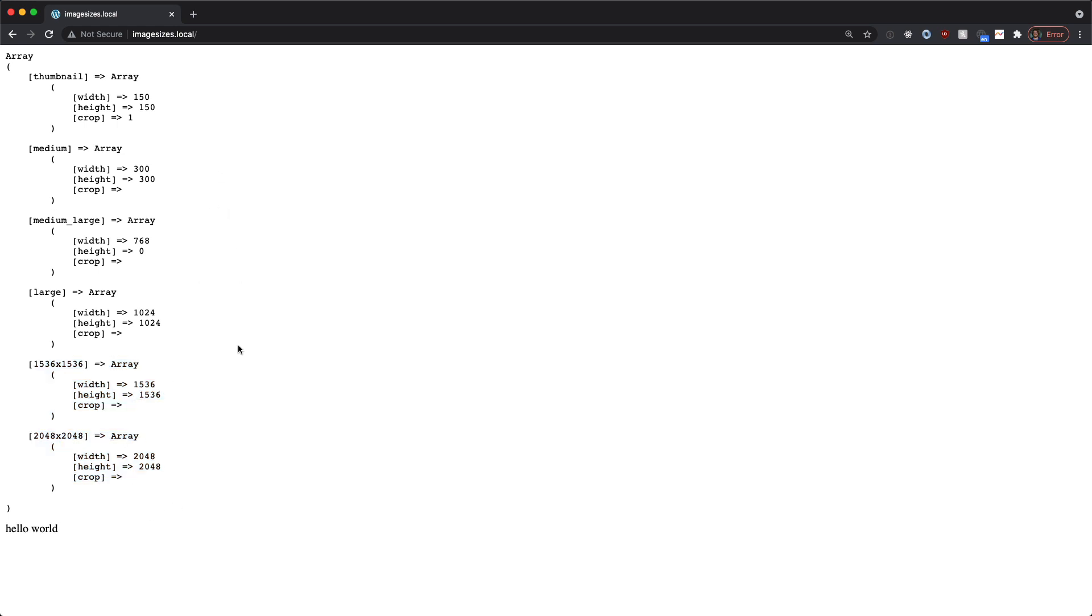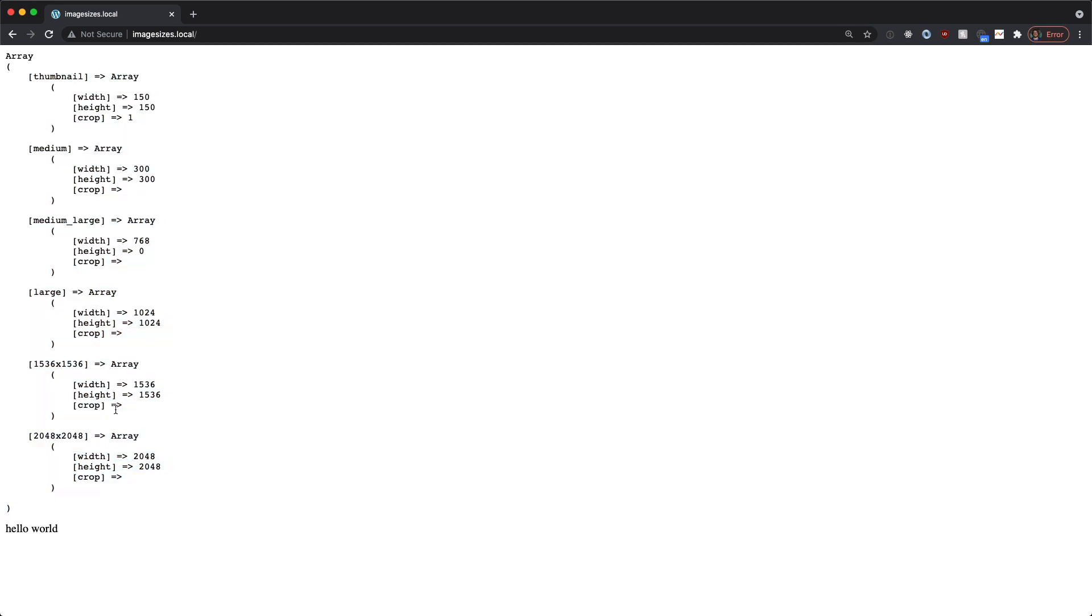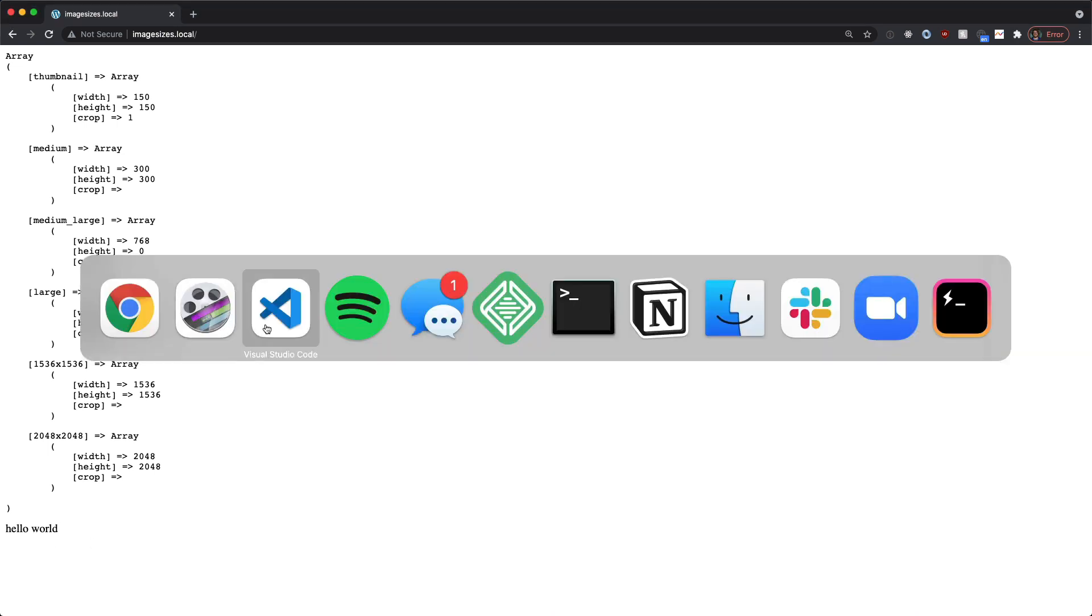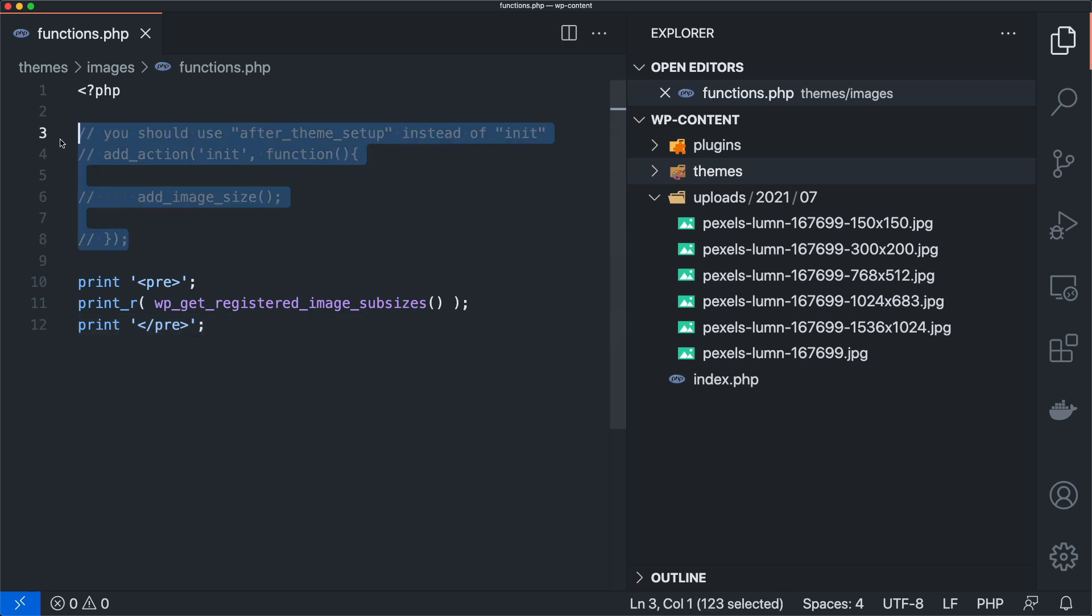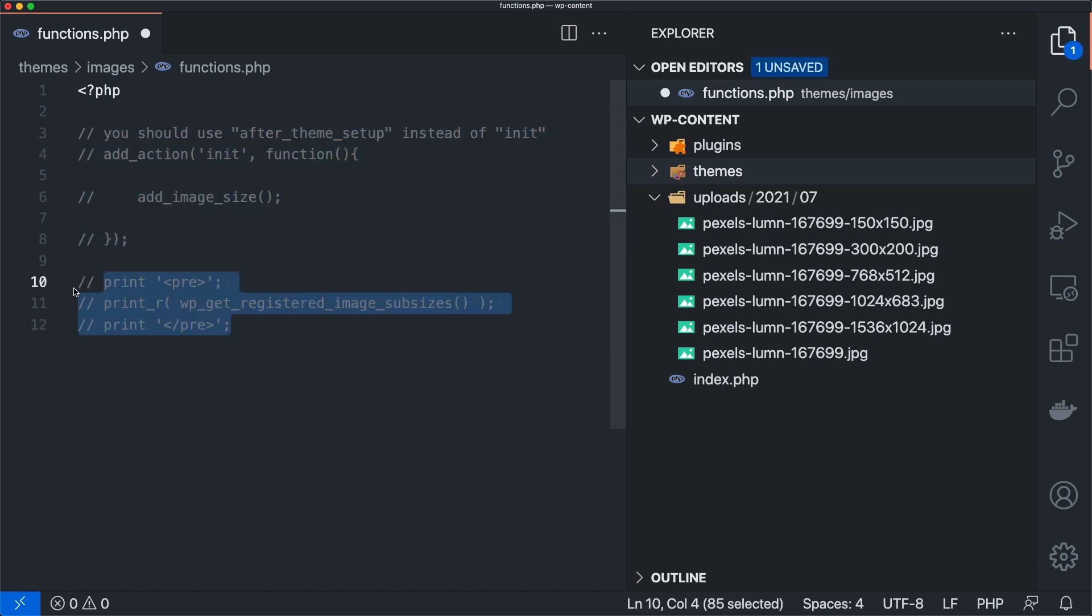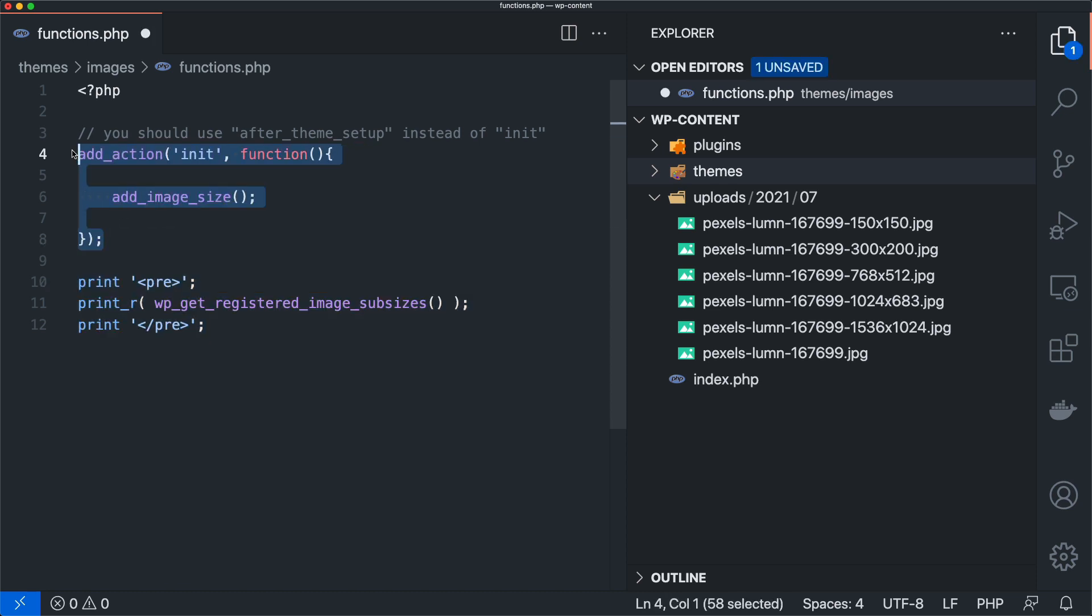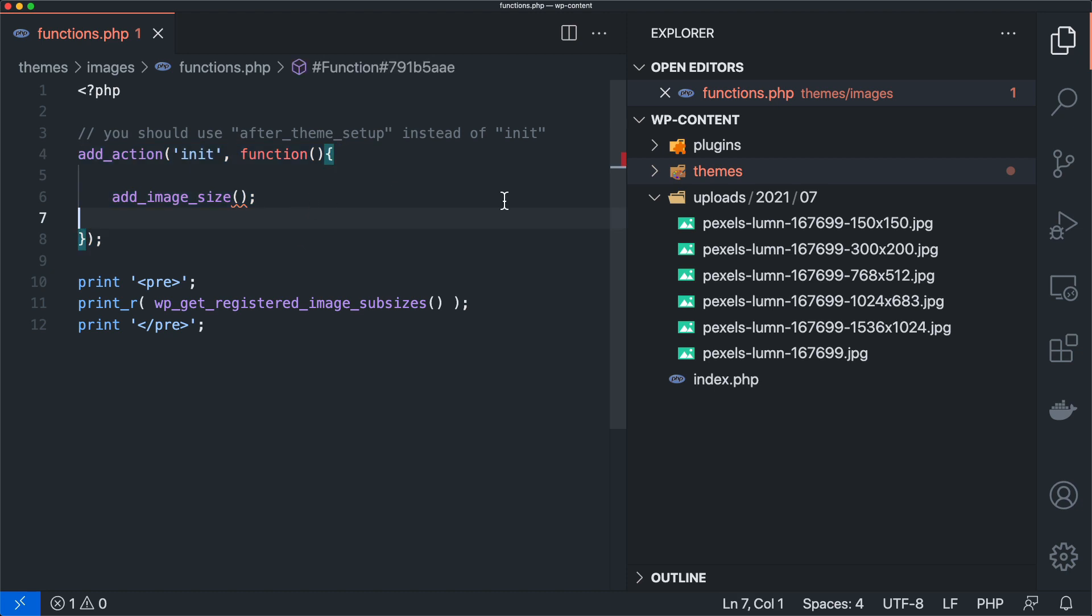And so those are pretty darn big. And we could theoretically get rid of them. If we wanted to, we could unset some of these from the array, but I kind of wanted to go more over the add_image_size function. So we're going to comment this out really quick. Actually, no, we're going to leave it open.